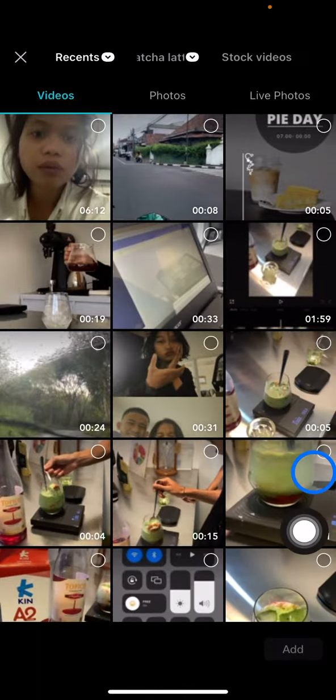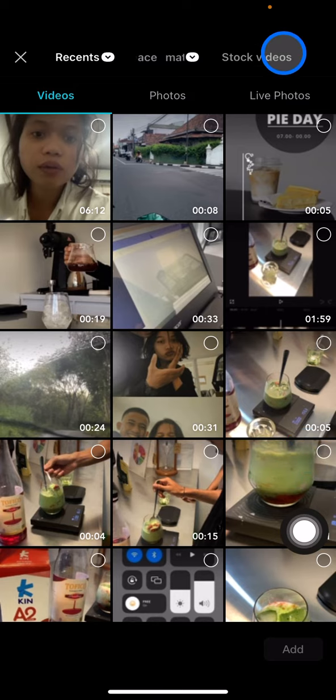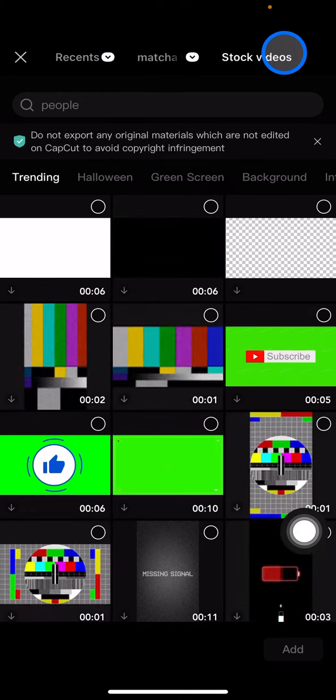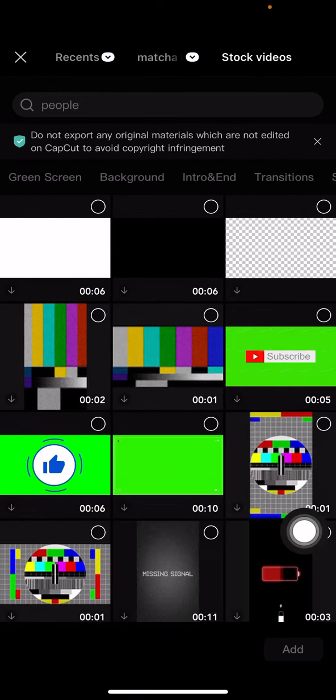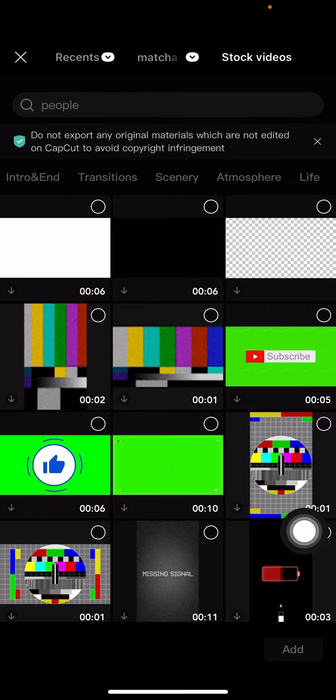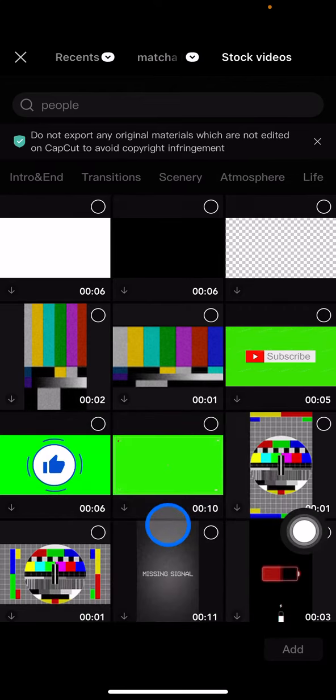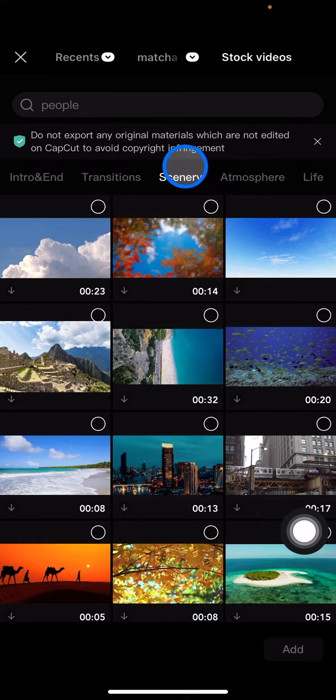After that, you can choose either the video on your phone or you can also go into the stock videos. When you go into stock videos, you will find a lot of similar videos according to the theme provided by CapCut. For example, let's go into the scenery.